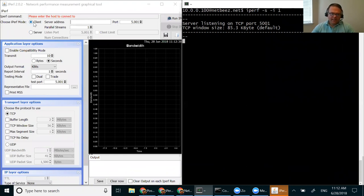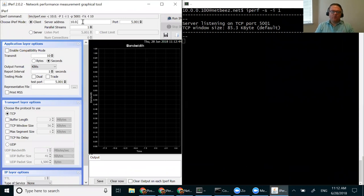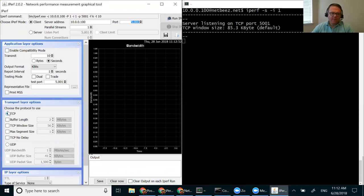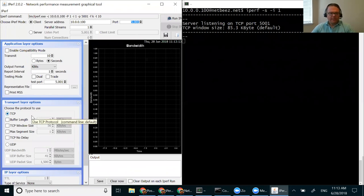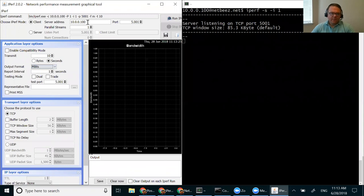On my client side I'll use the client option, putting in the IP of the server, using the default port 5001, and selecting a TCP iPerf test. With iPerf you can specify different parameters like TCP window size and buffer length — I won't go into too much detail on those now. I'm also going to report results in megabits. The neat thing about the GUI is that it shows you at the top exactly what this command would look like on the command line — very useful for transitioning to CLI-based iPerf.